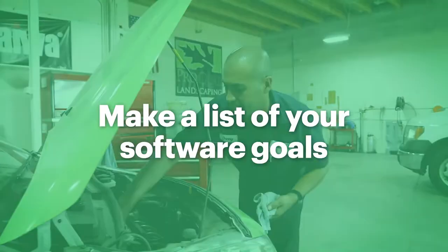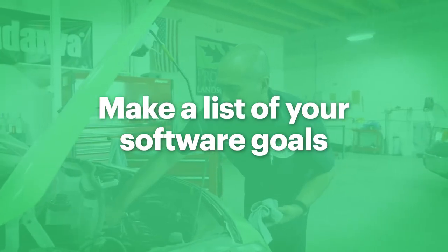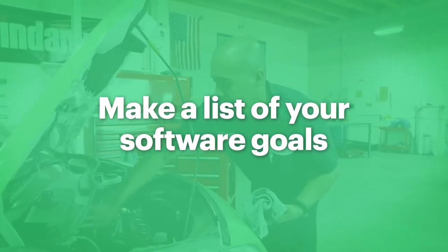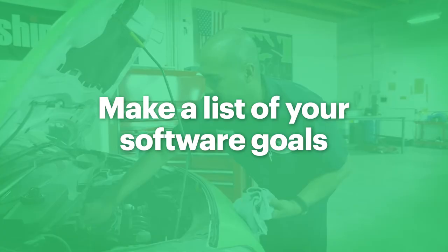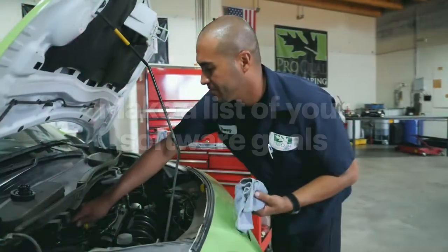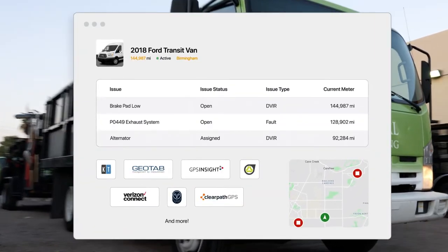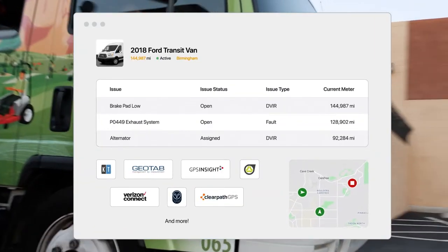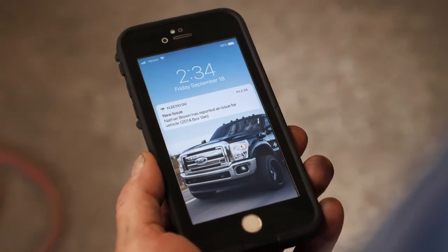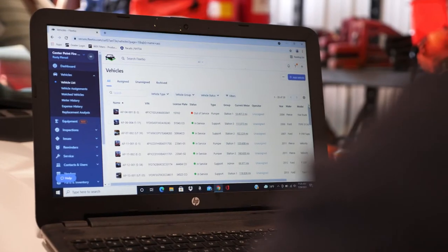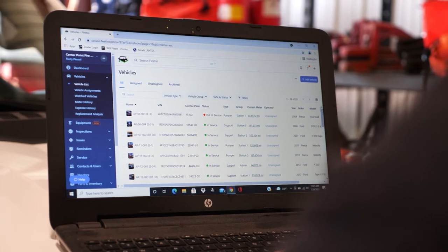So make a list of the things that you want your dream software solution to accomplish. Things like tracking mileage automatically from your telematics devices or sending notifications on upcoming service tasks so that you know the highlights to test out when you get inside the platform.